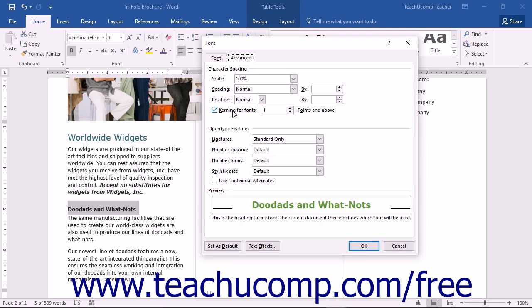Once you've selected the text and formatted it to your liking in this dialog box, you can simply press the OK button to apply your changes to the selected text.